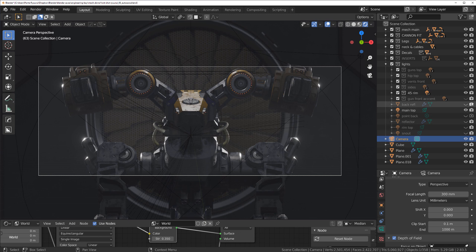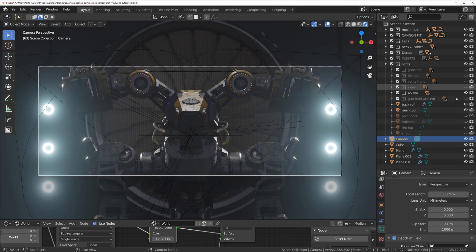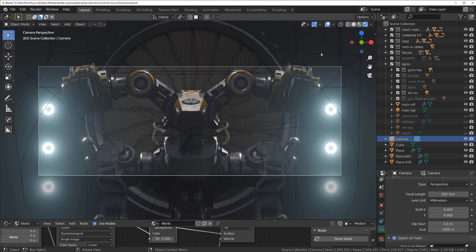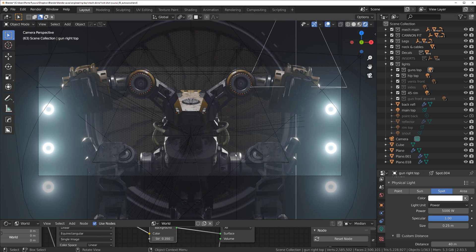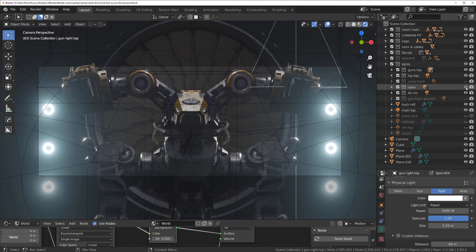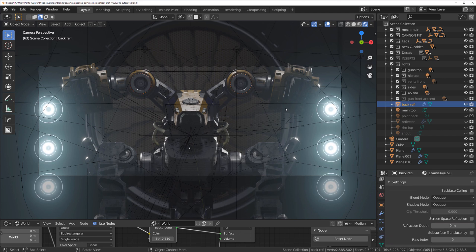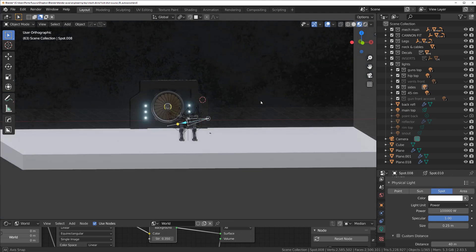Now let's add the back reflectors. Then we need lights on the guns from the top — two cone reflectors pointing from the top to define the top of the mech, which is important. We also need to define the hips, so there are hip lights adding a bit more accent. Next I'll add side lights on the mech's face.